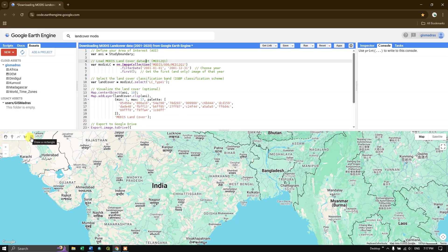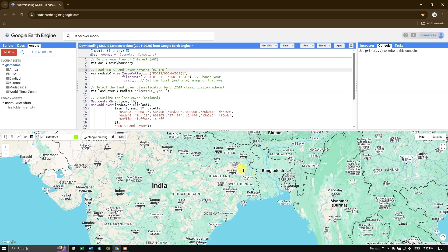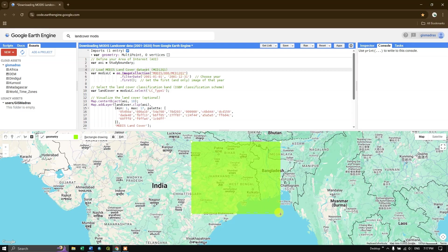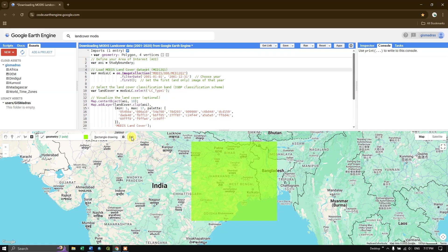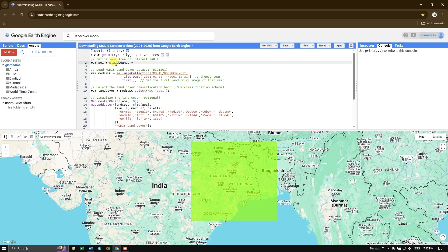First, let us fix our study area. I am going to draw a rectangle using mouse left-click to define the study boundary. After drawing the box and clicking Exit, the polygon is imported automatically and named 'geometry'. In the code I will use the variable name 'geometry' to reference this boundary.